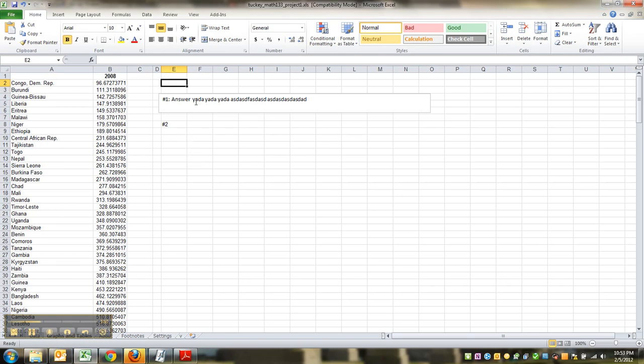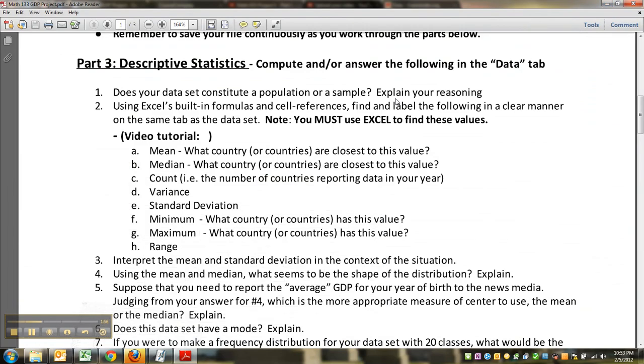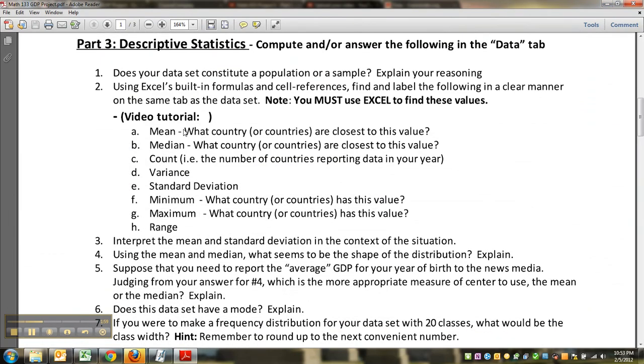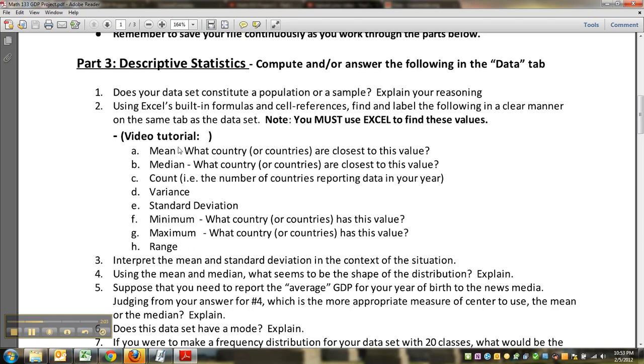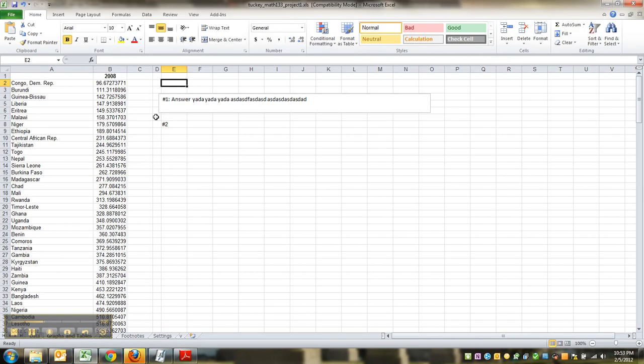Number one, some explanation thing, I'll leave that up to you. Number two, I just wanted to show you how to do these problems with Excel. The mean, the way to find the mean - you want to label this and be clear about it.